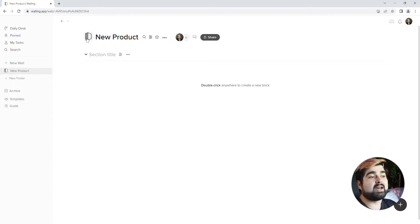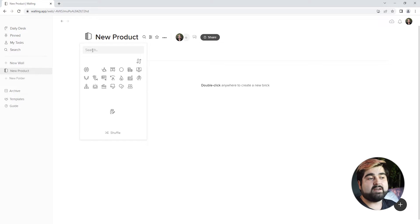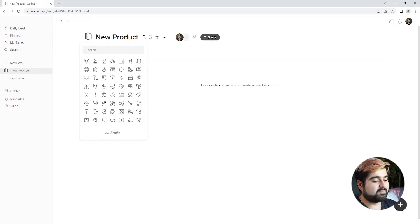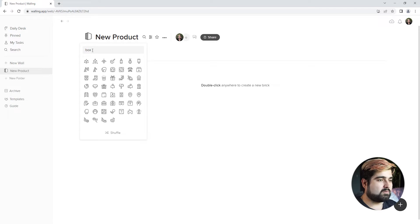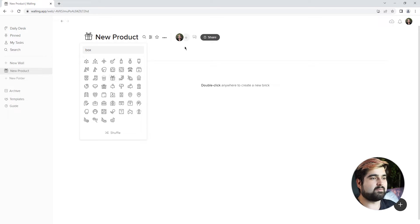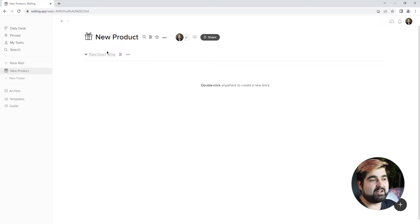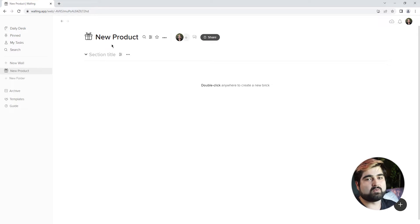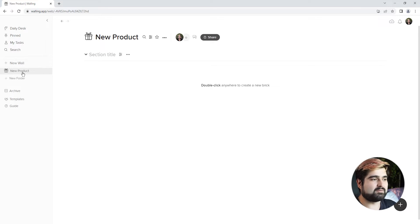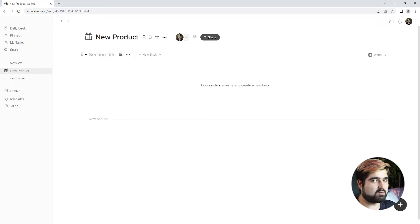We can actually change the icon for the wall as well, to the left of the title, to any icon we'd like — there's tons of icons to pick from. Let's search 'box' real quick. I like this little present; I think that's a great one for the product. The icon even helps with just visually and quickly identifying what the wall is regarding, especially when you have a massive list of walls — it's a great way to quickly see which wall is which.